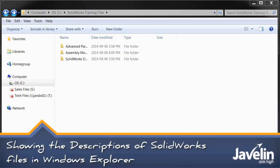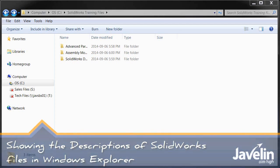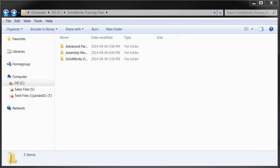If you've used Enterprise PDM, you're probably familiar with one of the most powerful tools within that program, which is the ability to customize your Windows folders to display a lot of different information.